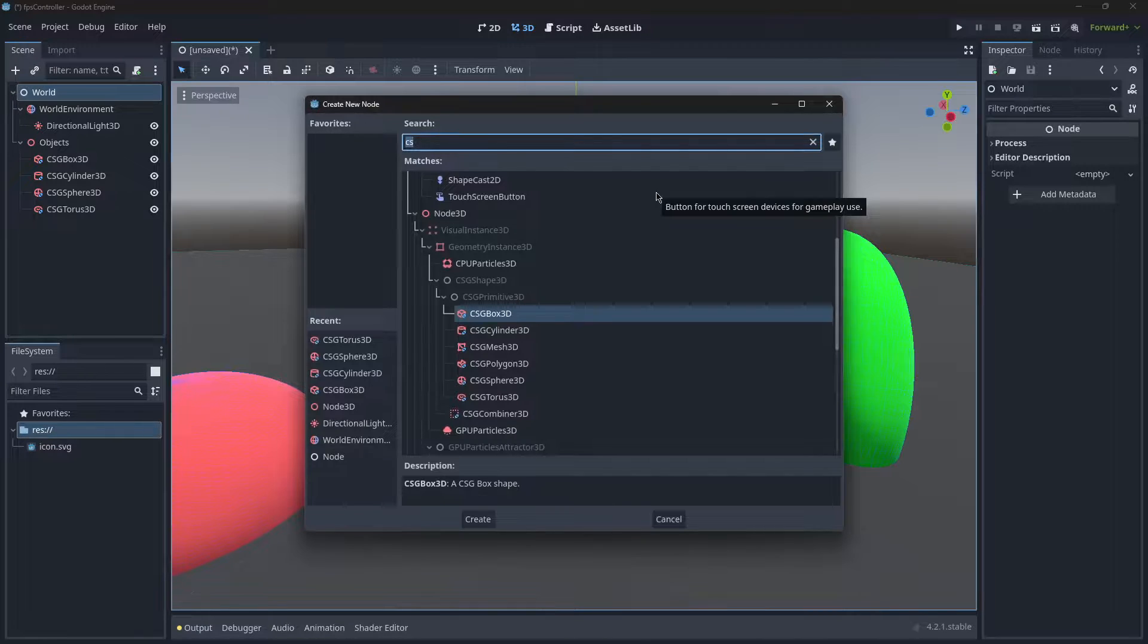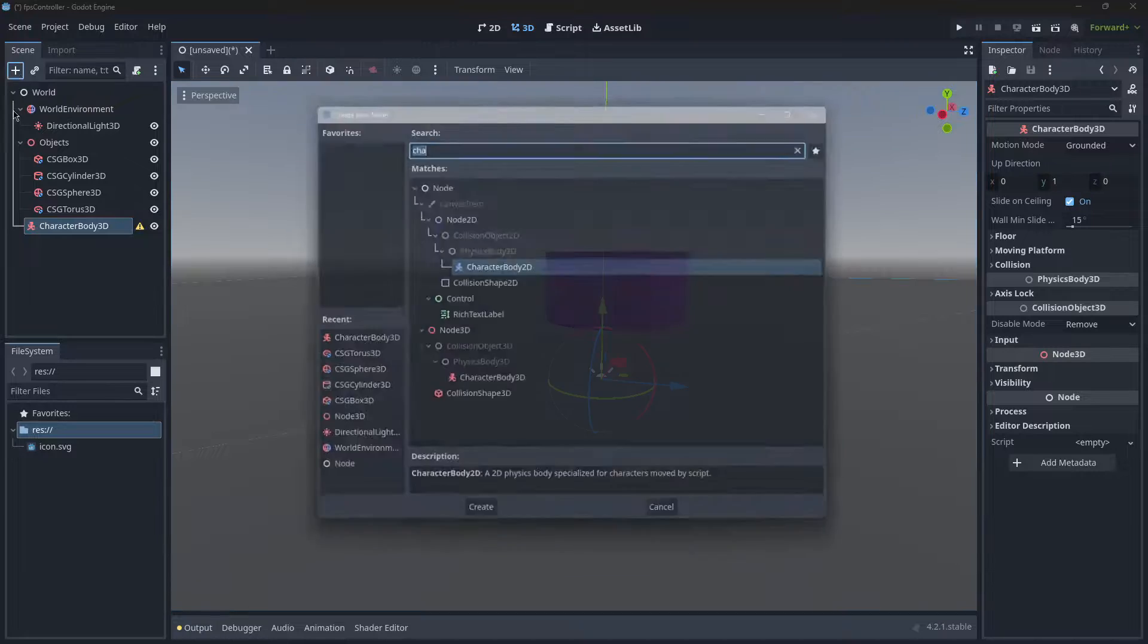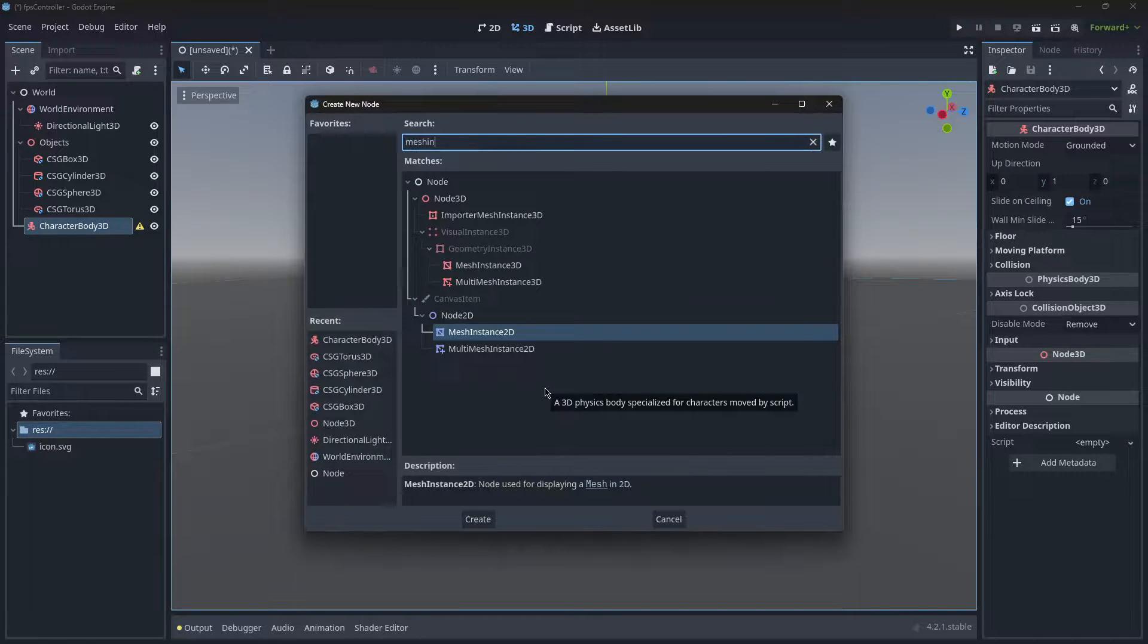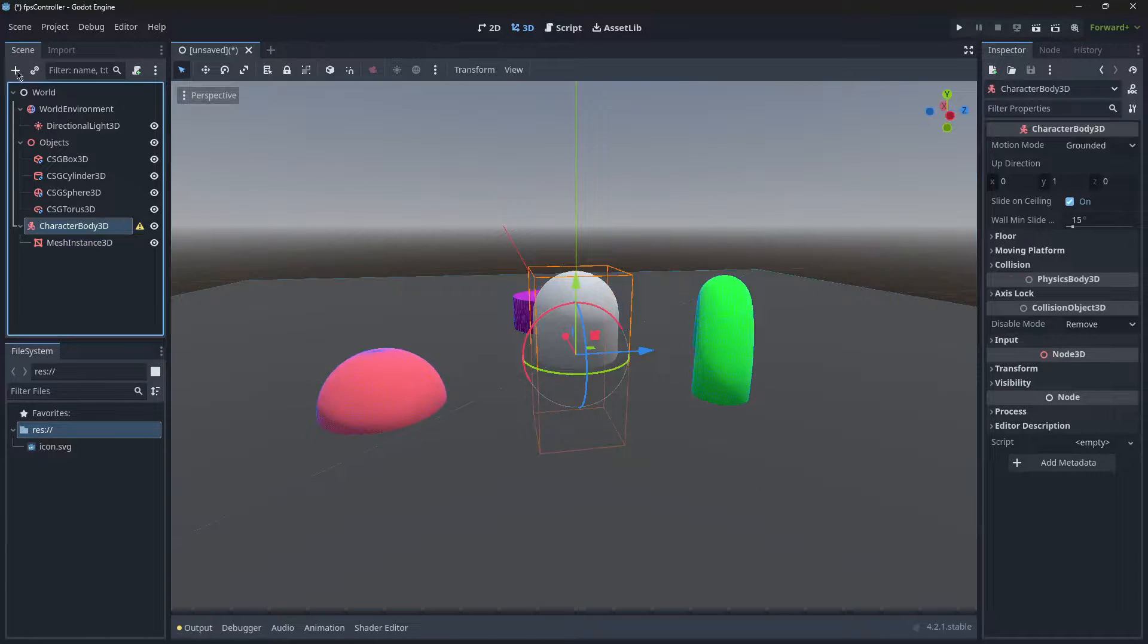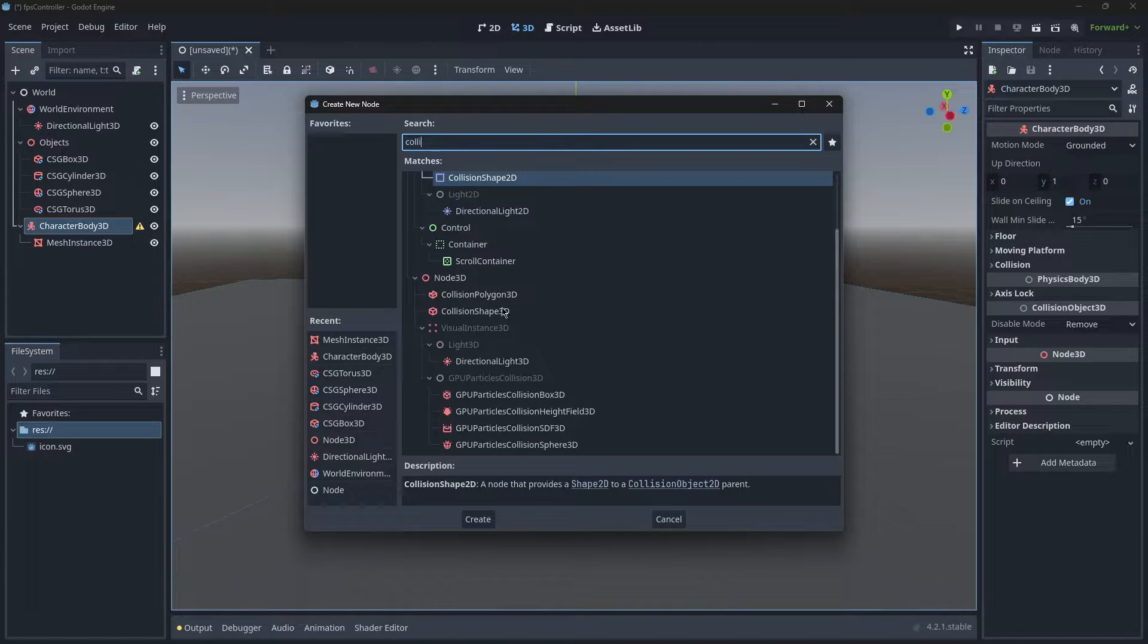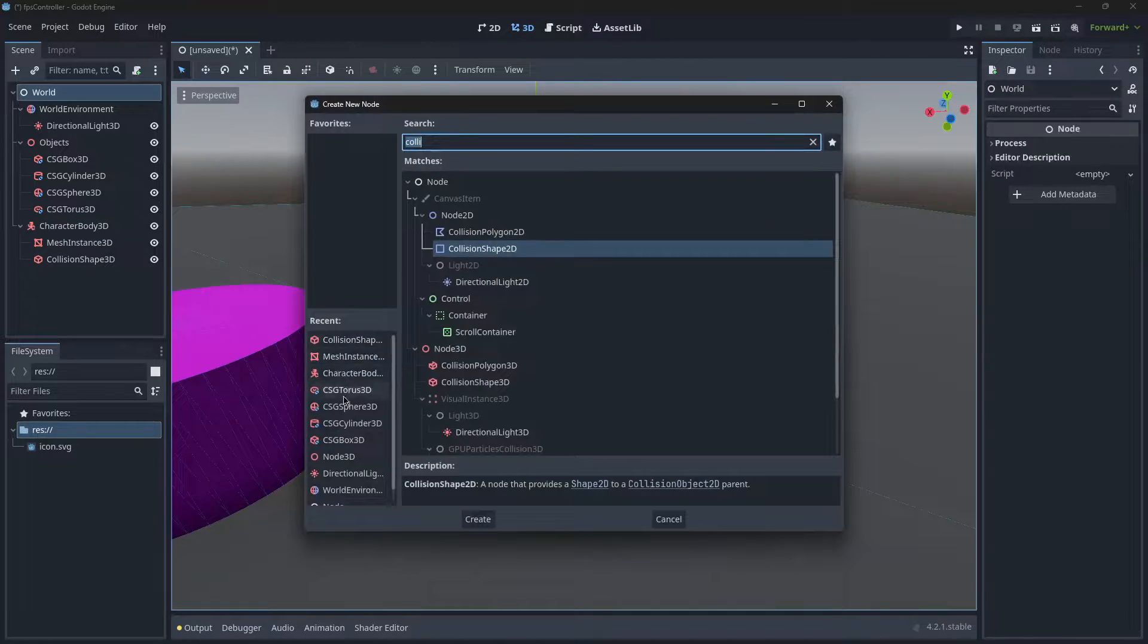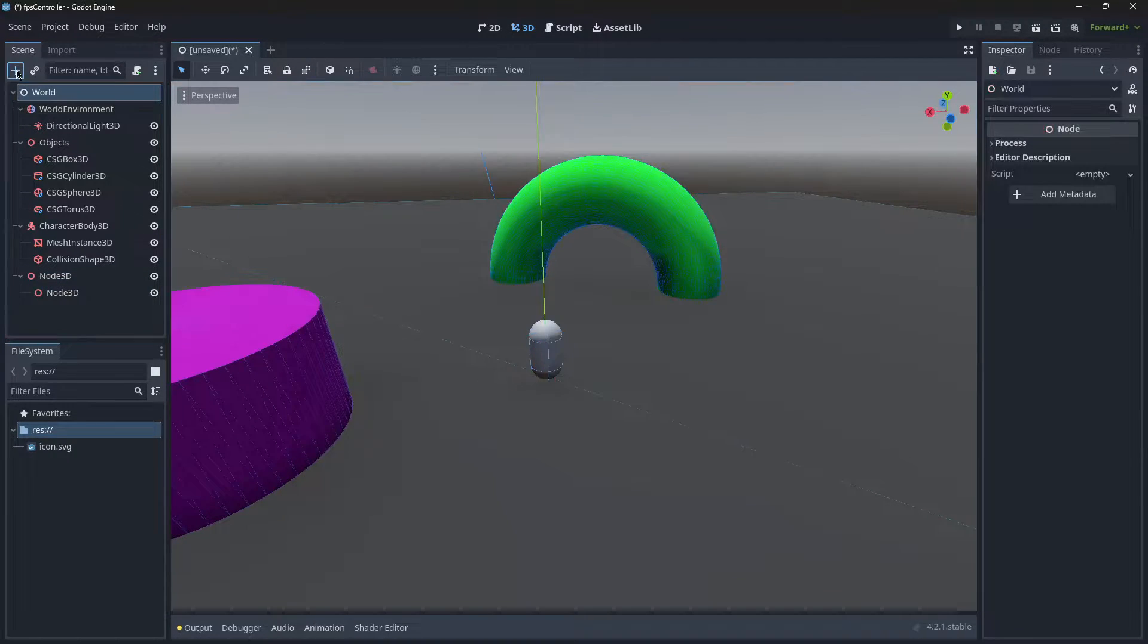We're going to create a Character Body, and of course this character body needs a shape. As always, we're going to create a mesh instance—that's going to be our bean—and we're going to create a collision shape as well. If you search for collision shape 3D, you can set the shape to be a capsule. We're going to create two general Node3Ds.